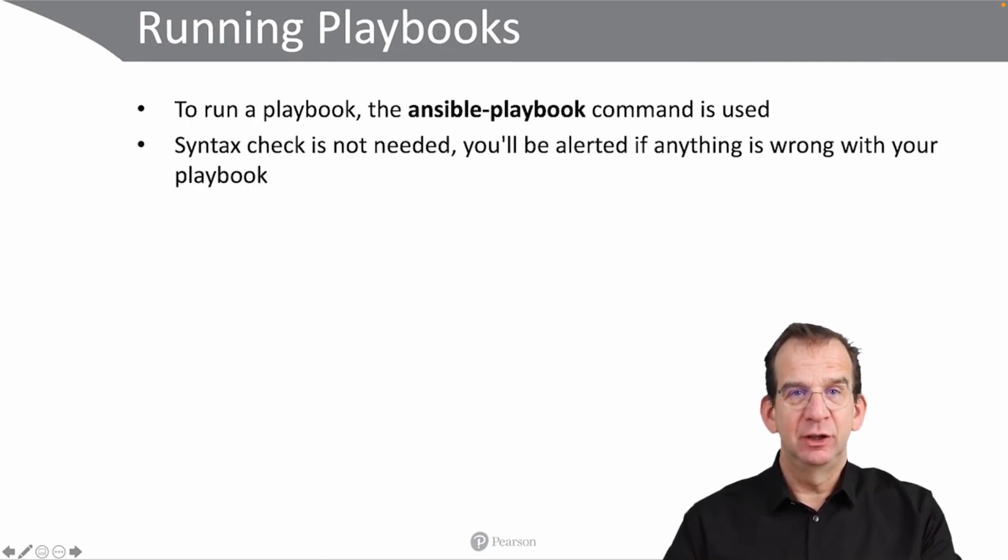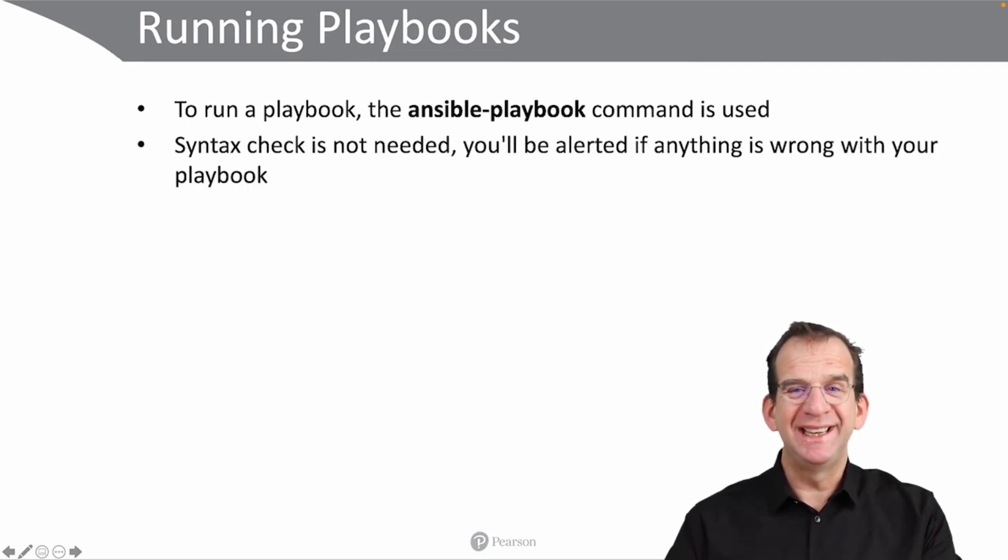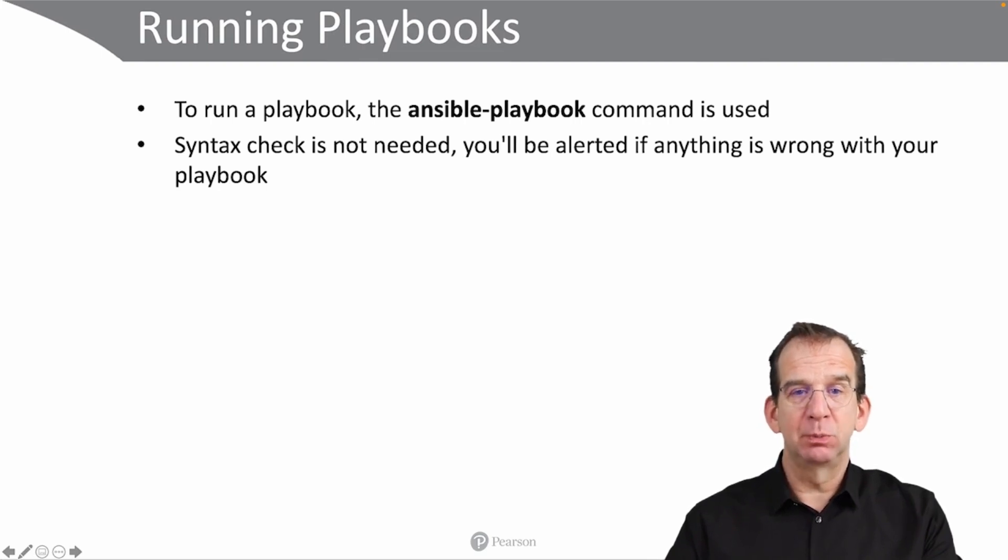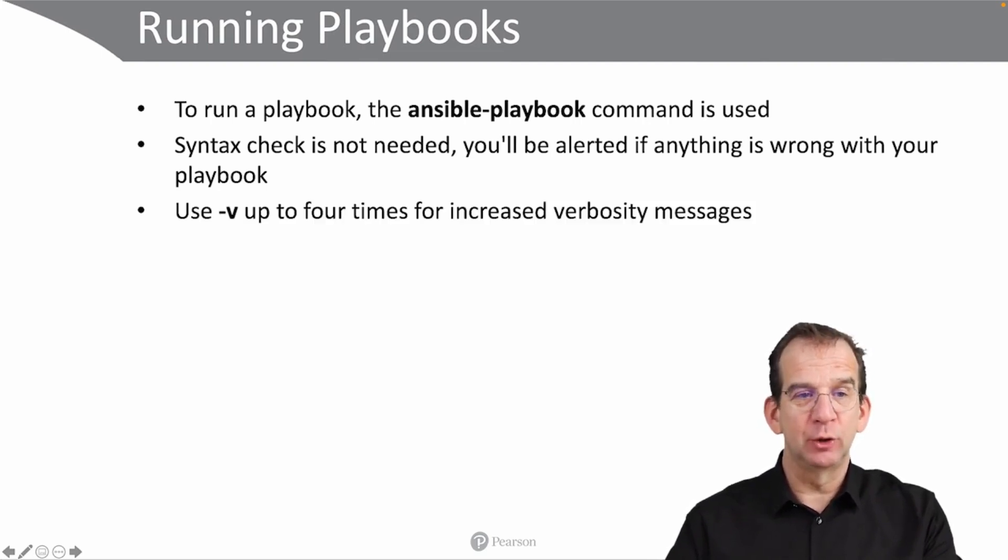Syntax check is possible, but it's not really needed, because the ansible-playbook command will alert you anyway if anything is wrong with your playbook.